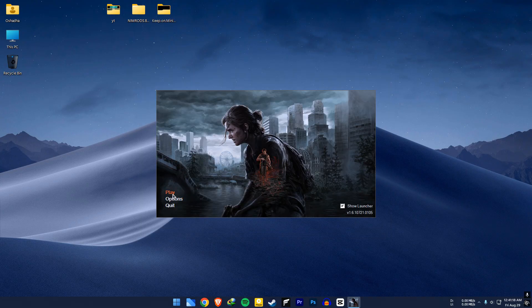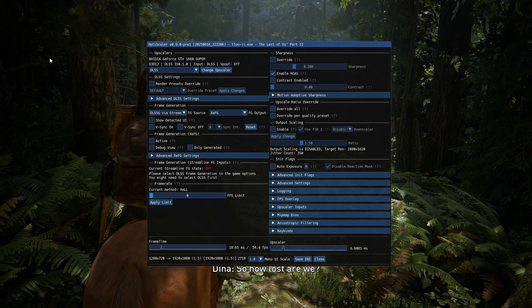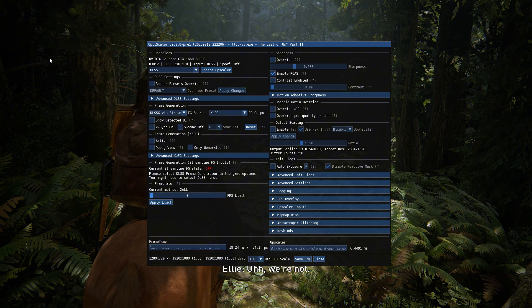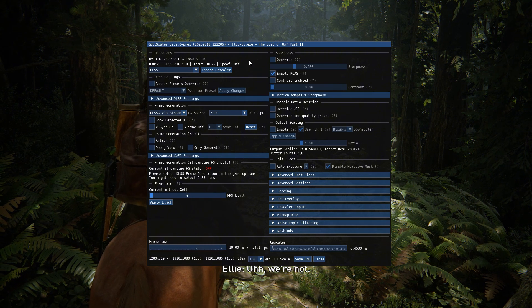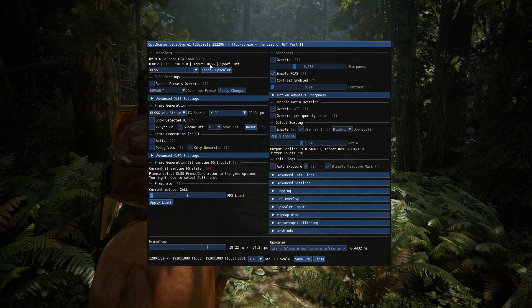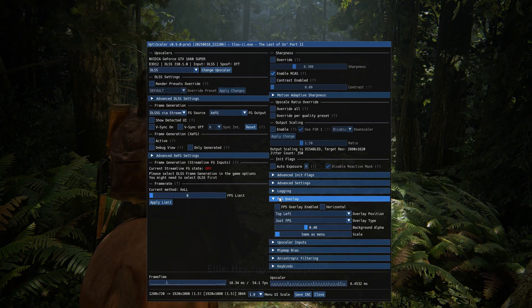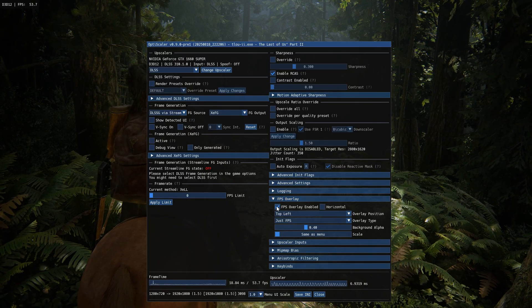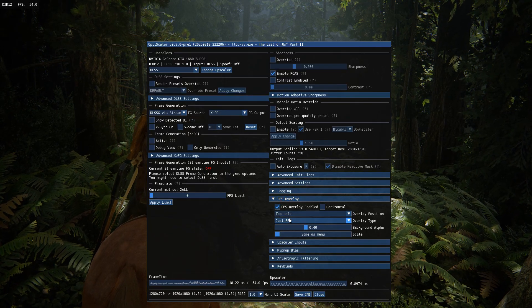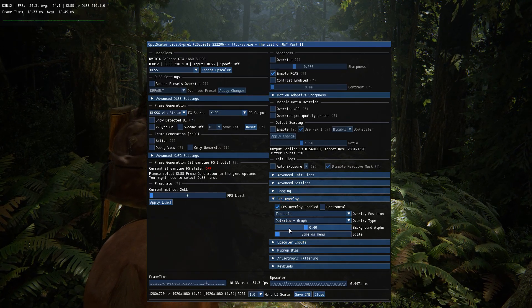If you installed optiscalar correctly, you can see the greetings message in the bottom left corner of the screen. Press the Insert key on your keyboard when you are in game. Go to the FPS overlay section and enable the FPS overlay. Don't use any other FPS overlays like MSI Afterburner.